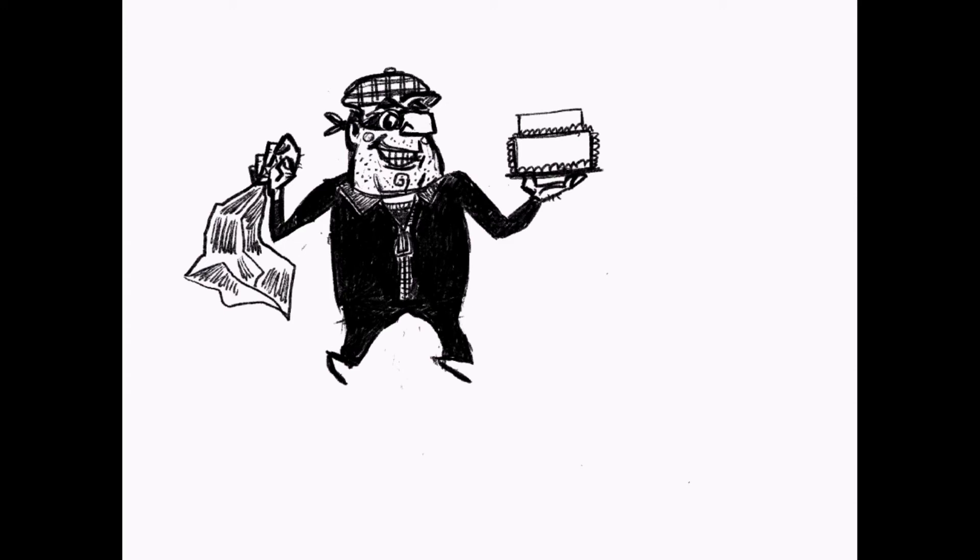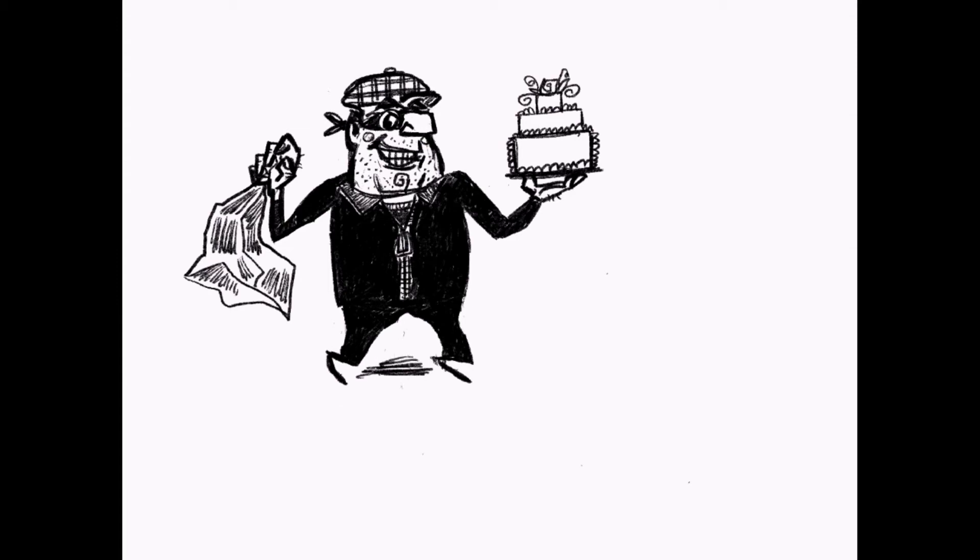He's holding something. I decided he's going to be a cake burglar, so I'm drawing a cake, and in the right hand there's some paper wrapping.